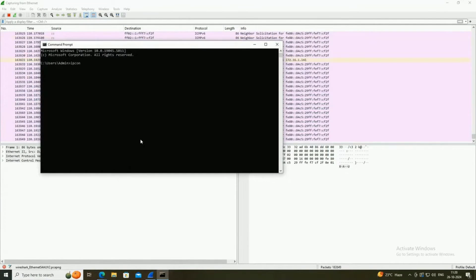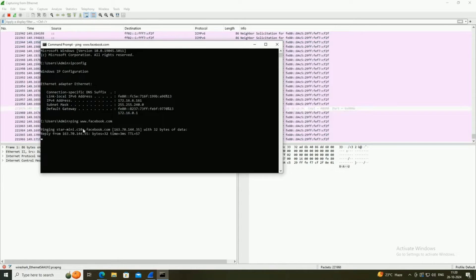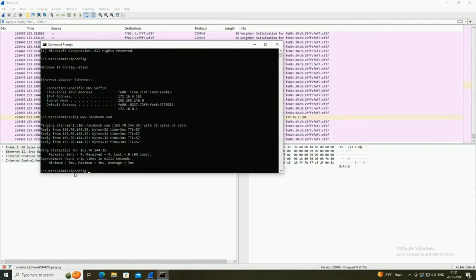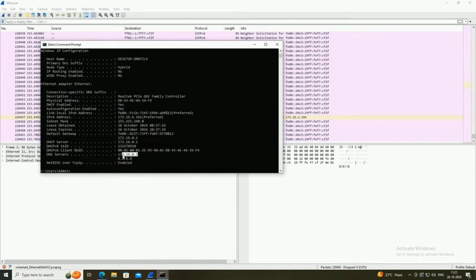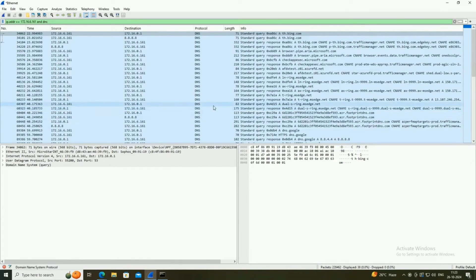Let's open the command prompt and check the IP address of our PC using ipconfig. This is the IP address assigned to my computer. To analyze DNS packets, I am going to ping www.facebook.com. My PC starts pinging using the IP address of the Facebook server — this is possible because of the DNS server. Using ipconfig /all I get DNS information: my DNS address is 172.16.0.1 and the alternate DNS is 8.8.8.8. In the filter I will apply my IP address and DNS as a filter.